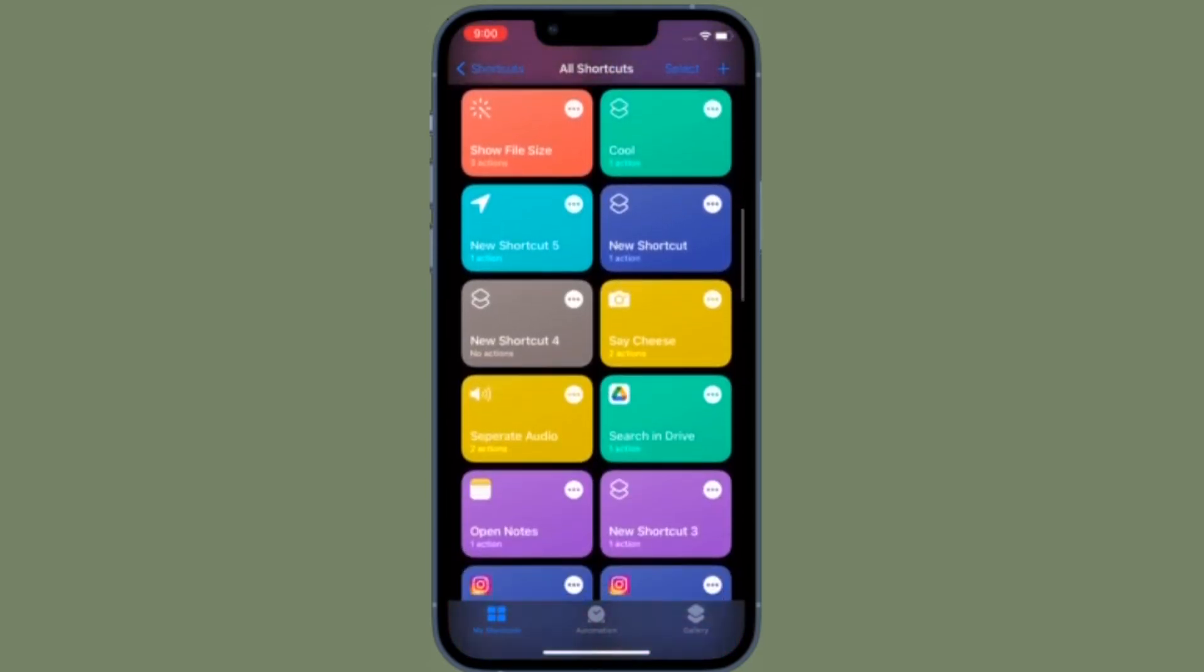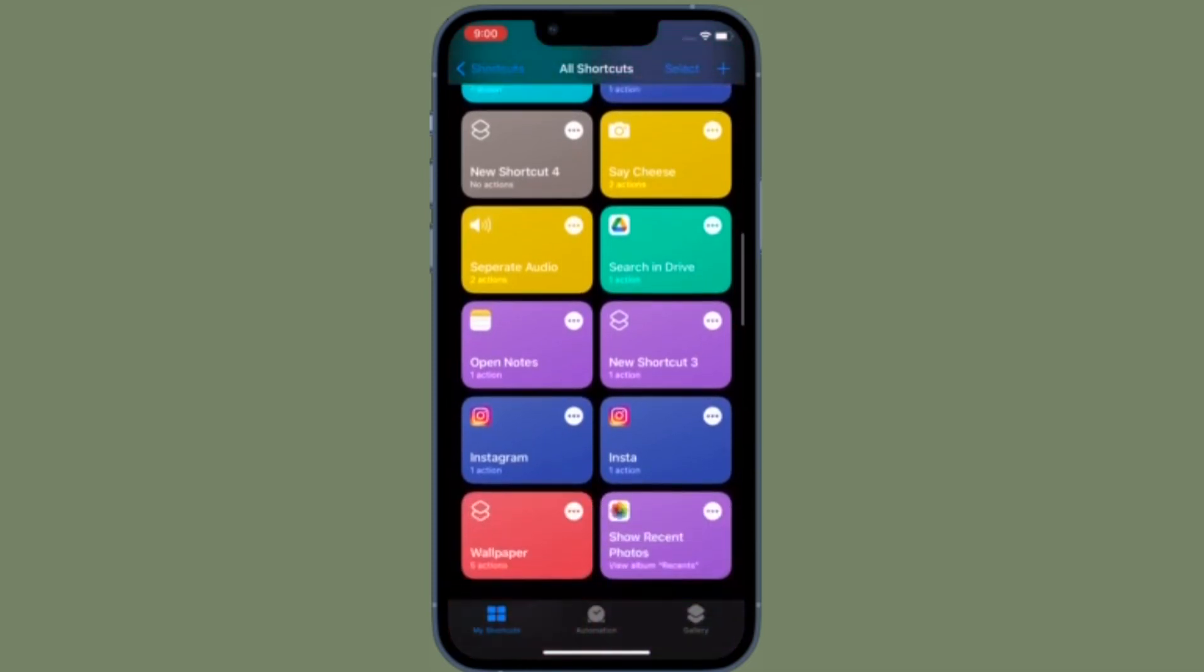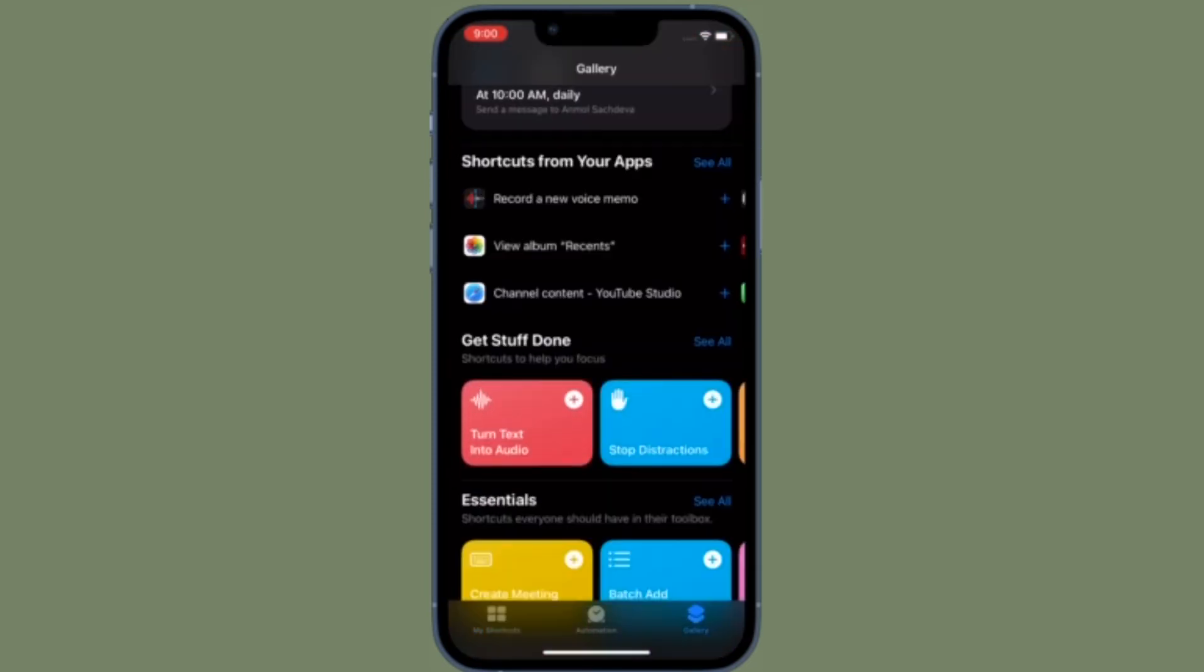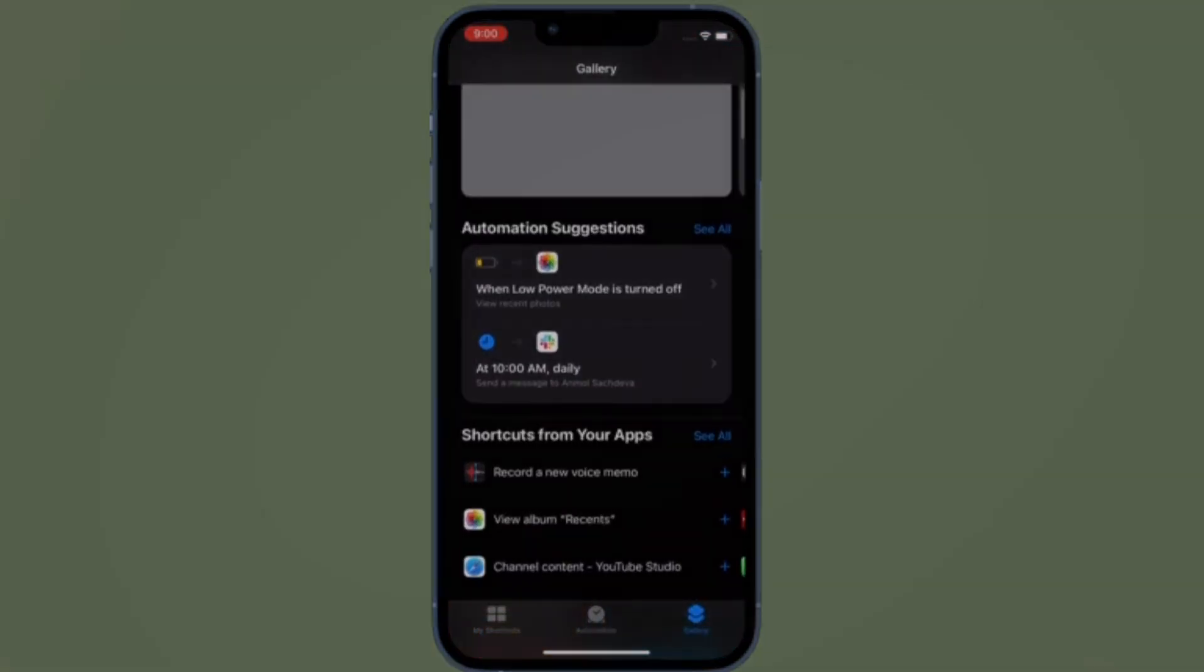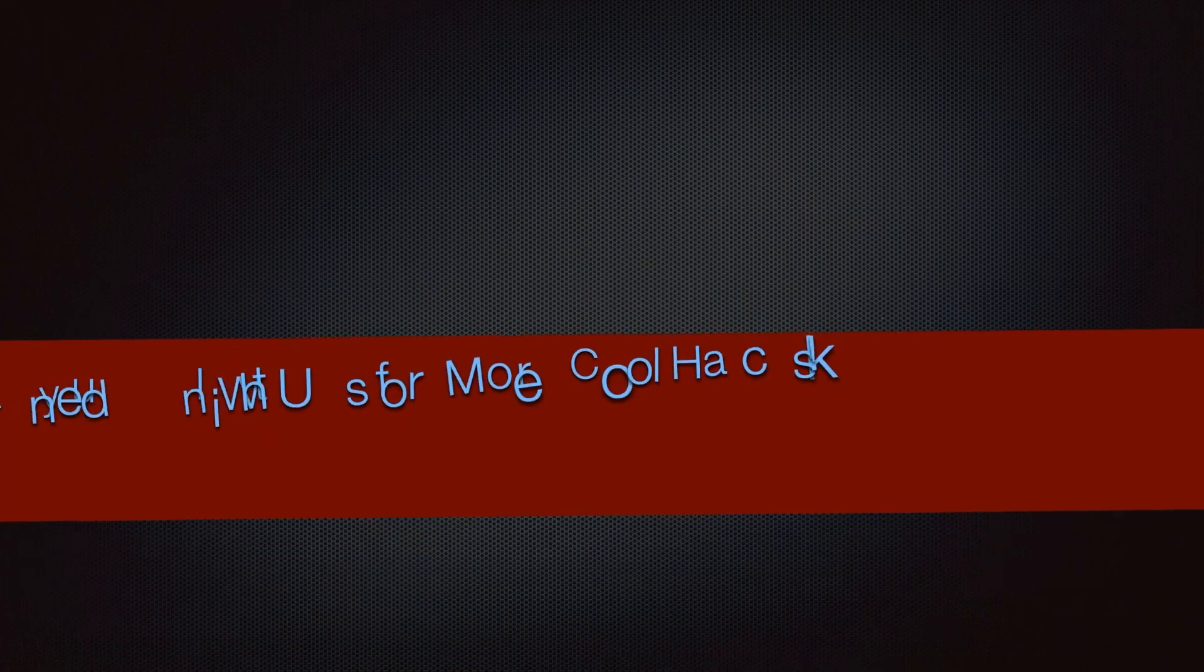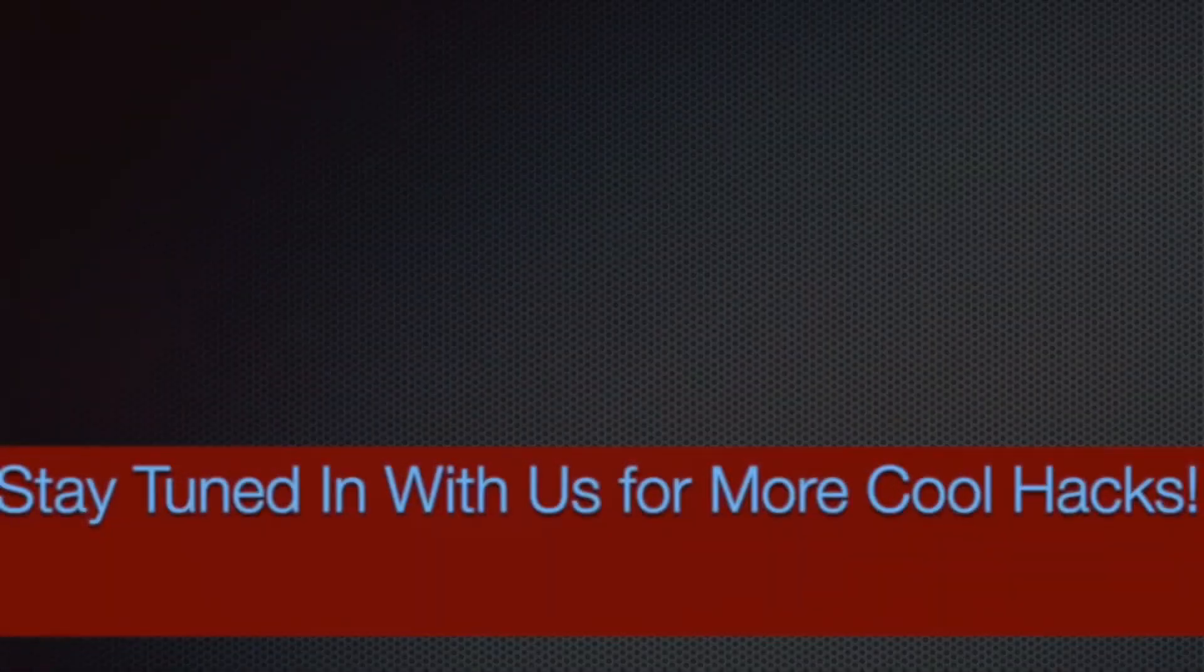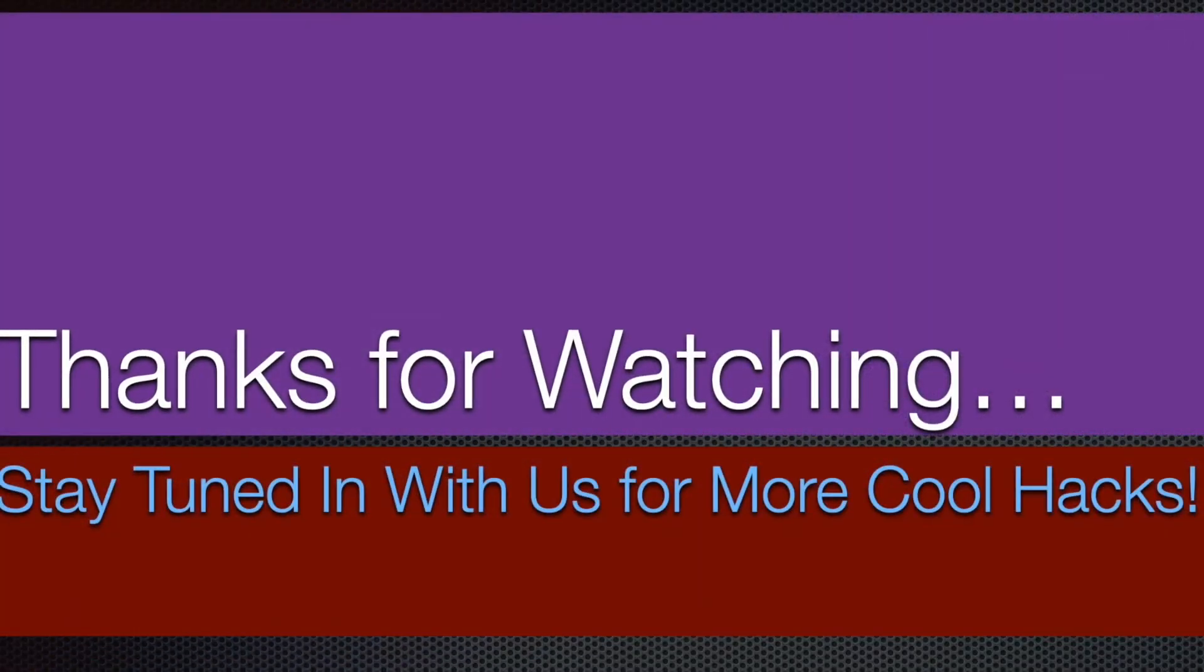If you have found this video helpful, make sure to like and save it, and I'll see you in the next video with more such handy tips and tricks. Until then, stay safe and have a great time. Bye bye.